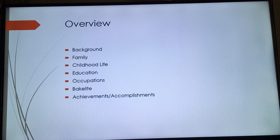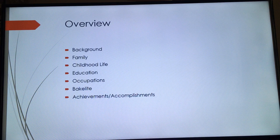Here is an overview of the topics today: Leo Baekeland's background, his family, childhood life, education, occupations, Bakelite, and his creativity, achievements, and accomplishments throughout his career.